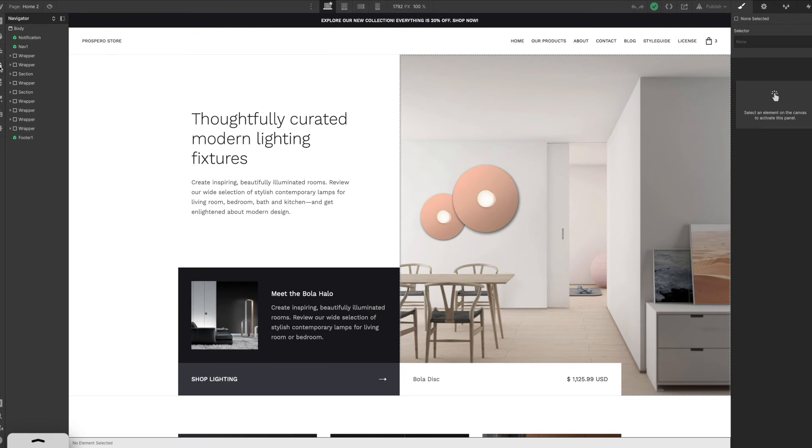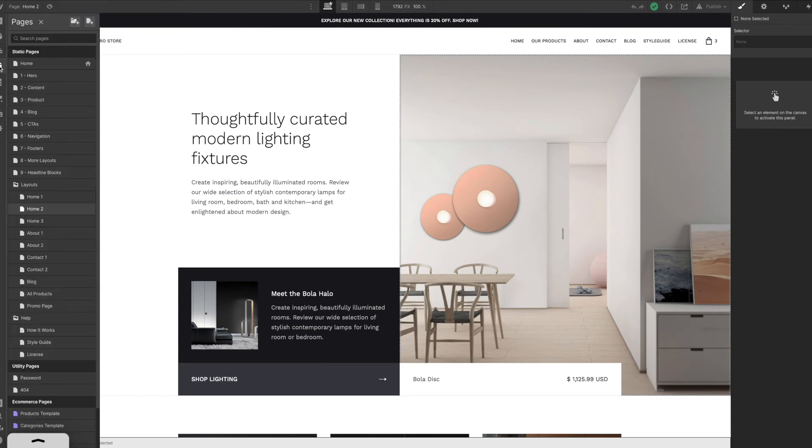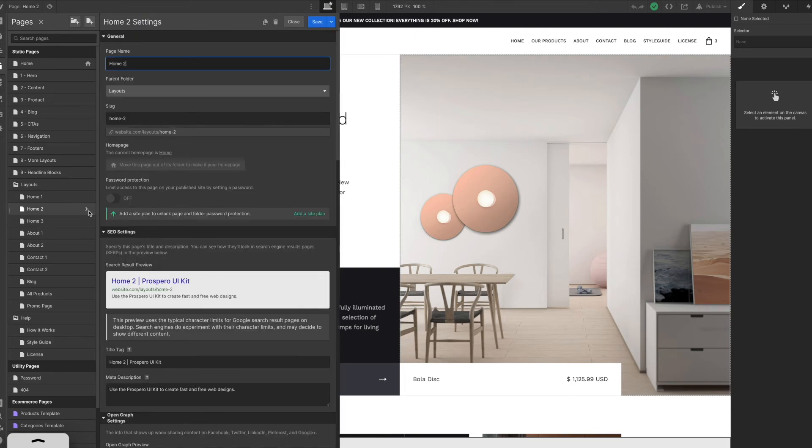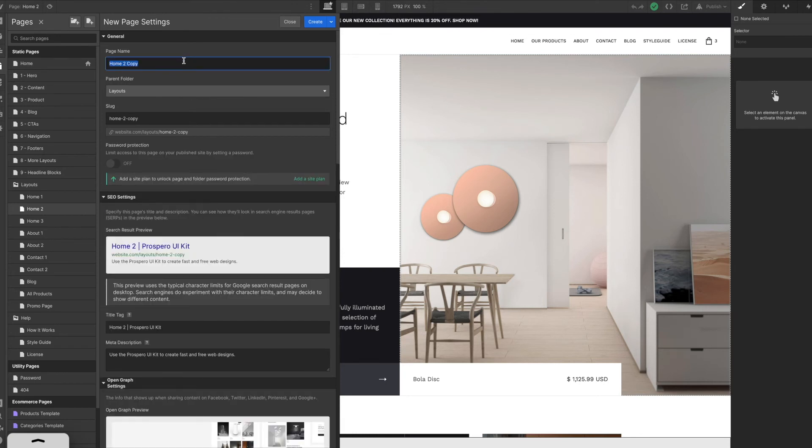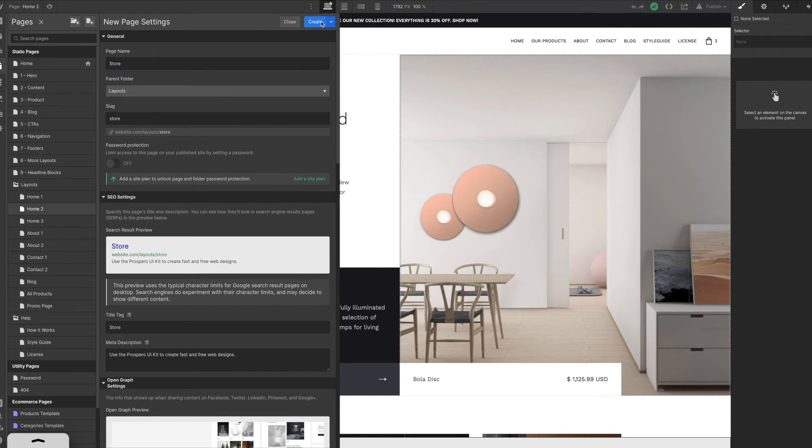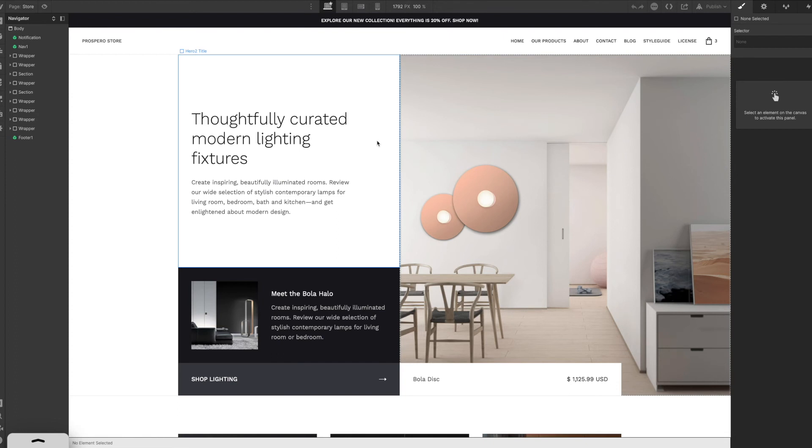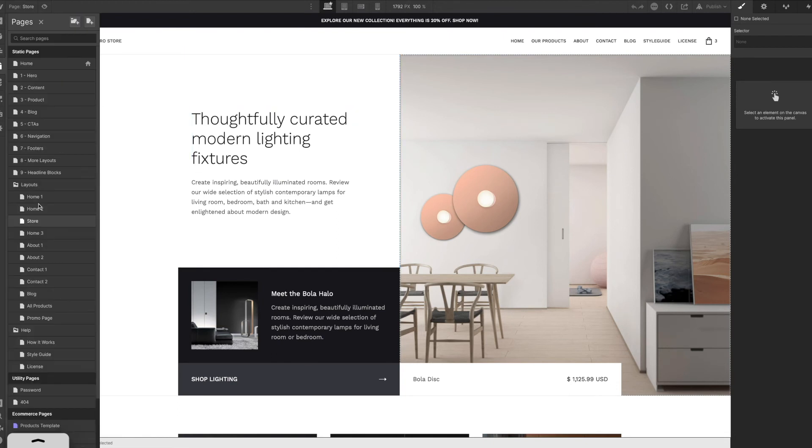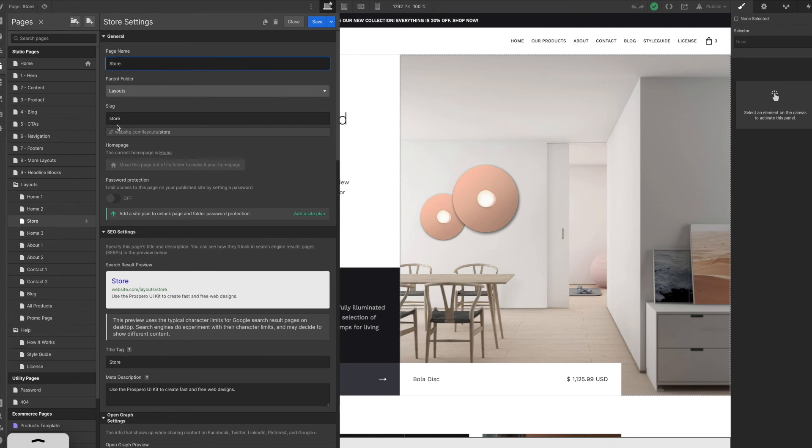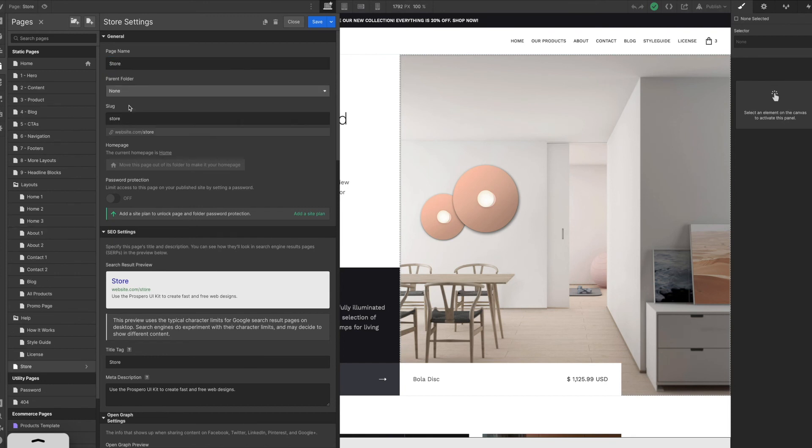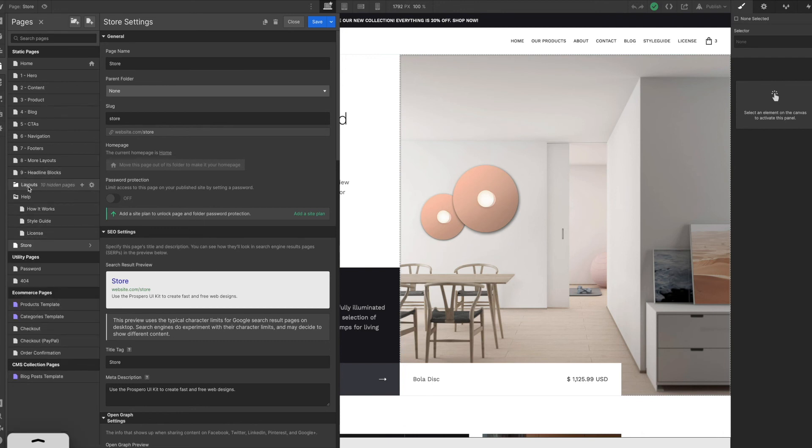So to do that, we can come back over to pages. And on home two, for this particular example, I'm just going to duplicate this. I don't want to lose all of the functionality that I have in the home two. So I want to make sure I just duplicate this page. And I'm going to call this store and go ahead and hit create. This will ensure that everything that was here under home two already exists. And I'm only changing what's on the store page. Now, before we move forward, let's go ahead and move this out of layouts and into none. We want to be sure that the store is its own separate page and not under our layouts folder. And if you'd like to collapse these down, you can go ahead and do that as well.